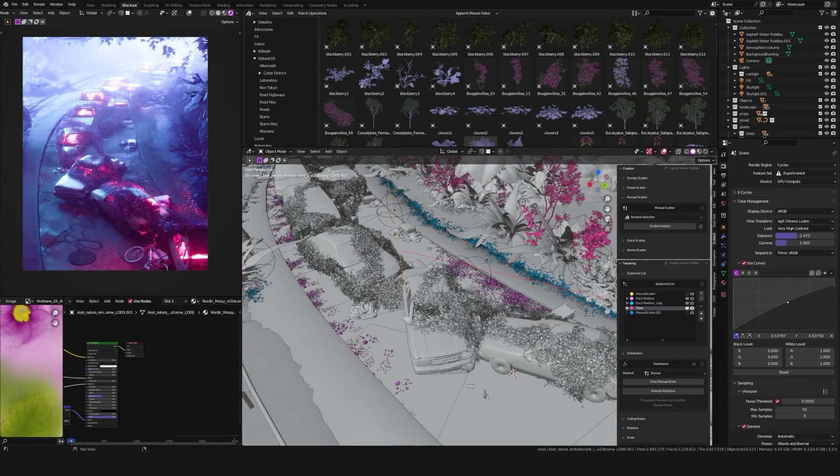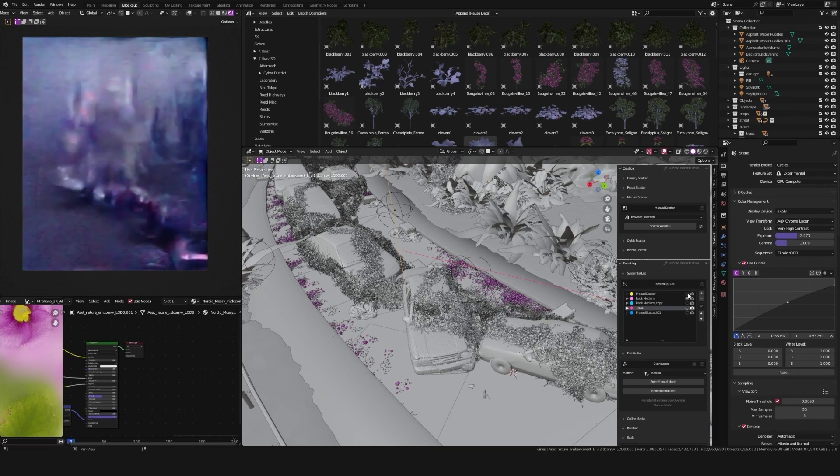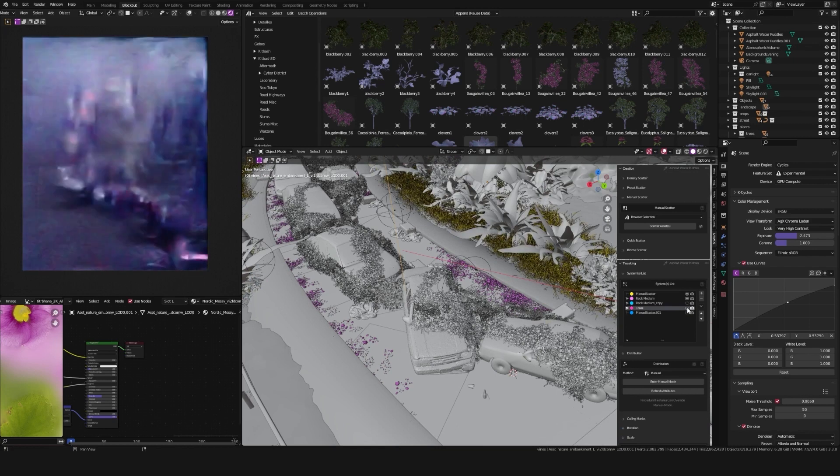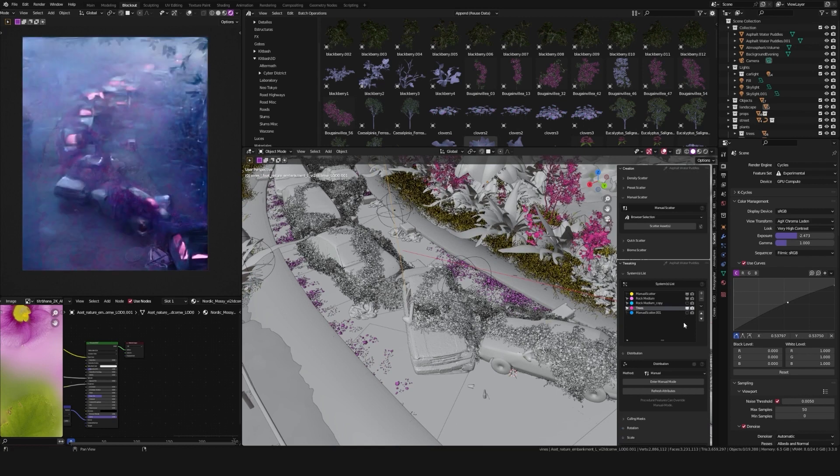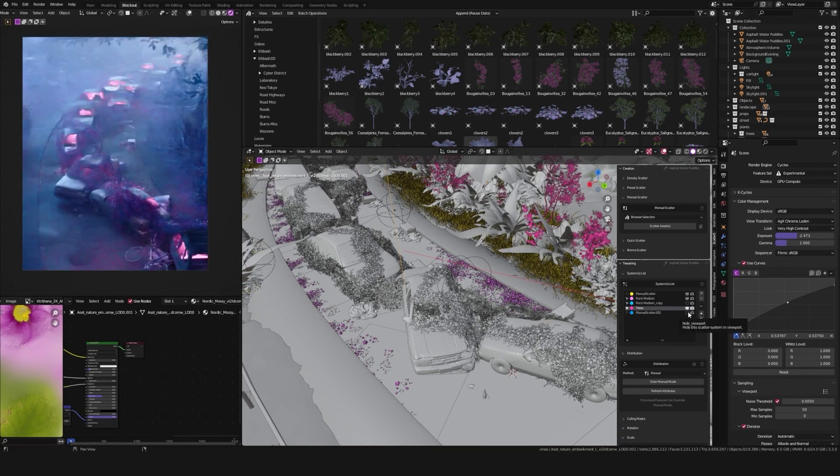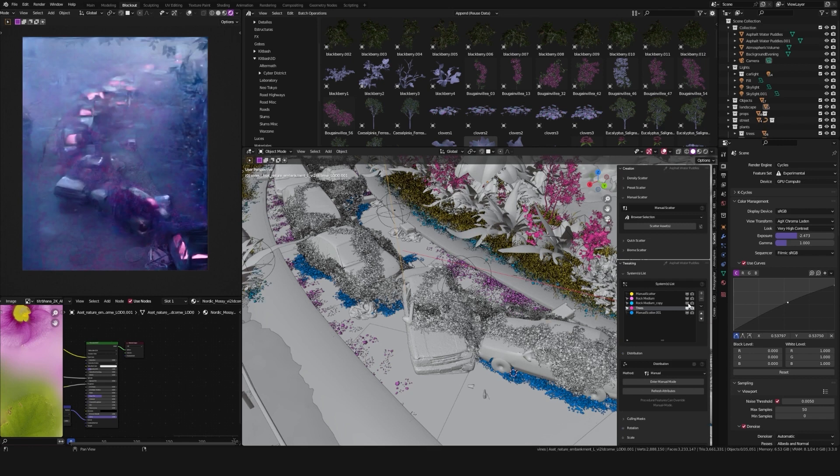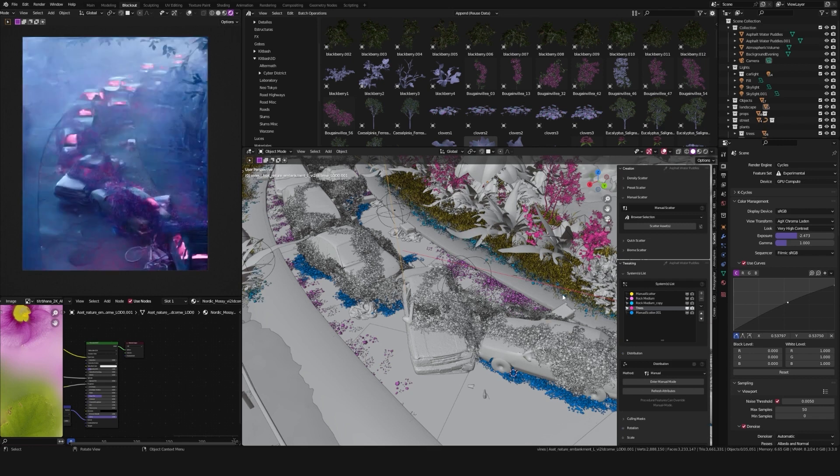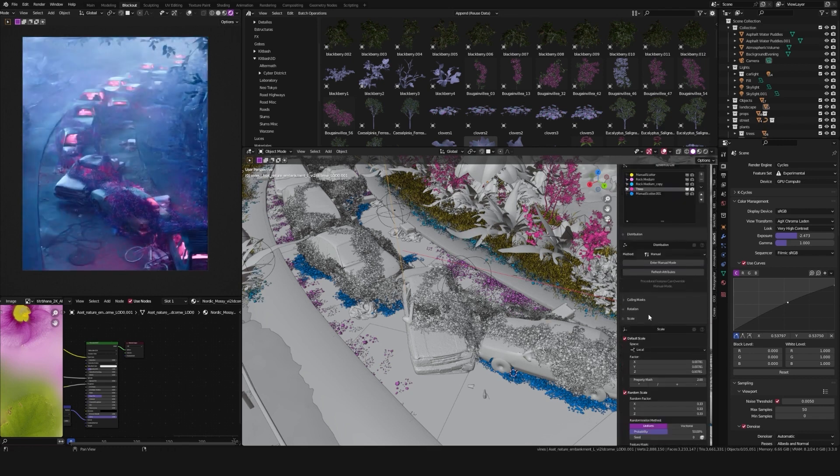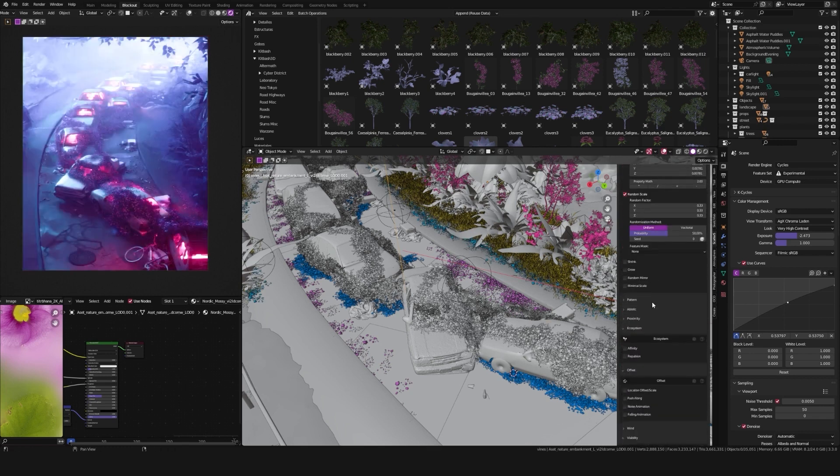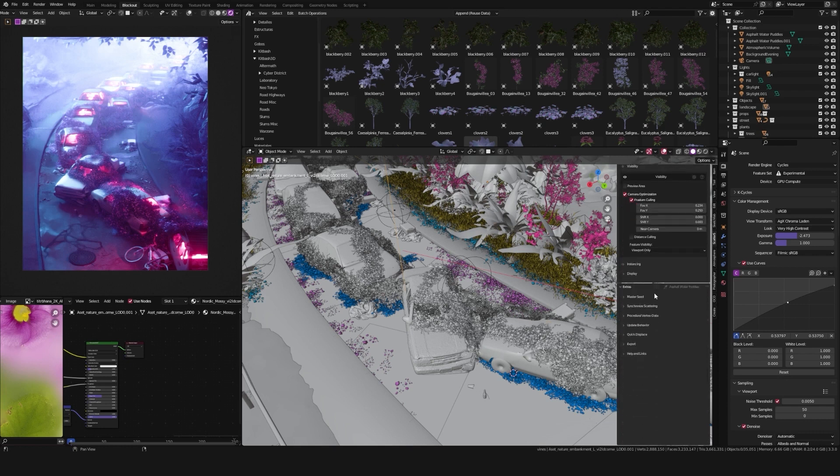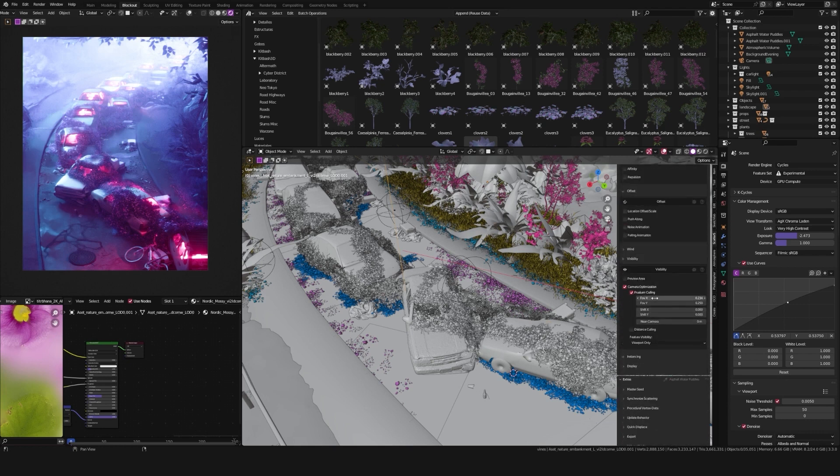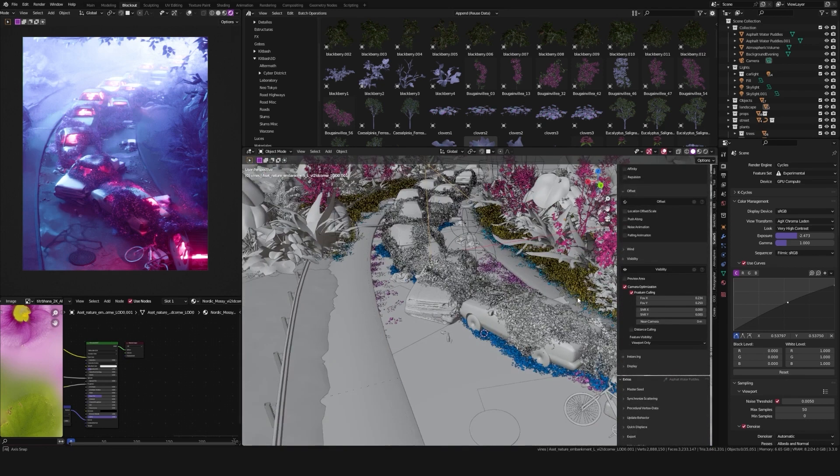The Scatterer add-on allows me to create particle systems with some of the plants I use. It's really configurable, complete, and allows you to optimize your particles so they don't destroy your performance.